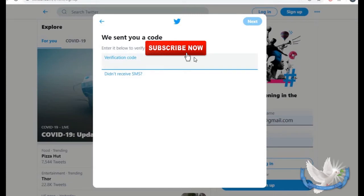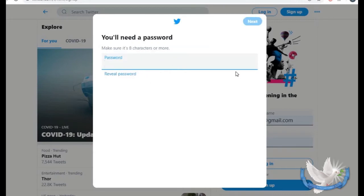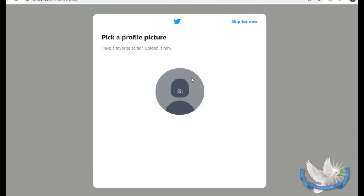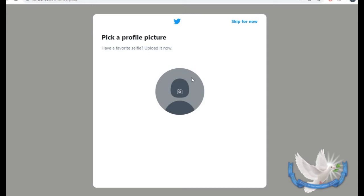Let's go ahead and go to the next screen. It says we've sent a code, so we're going to check the code. Then you come to this screen and it asks you to make a password, so I'm going to go ahead and type in the password.